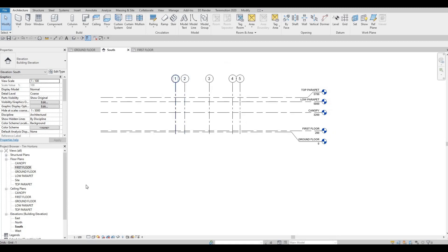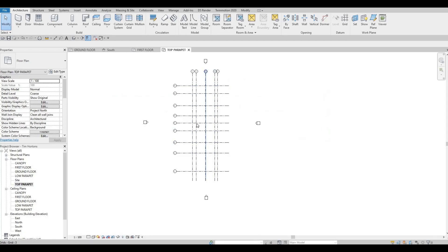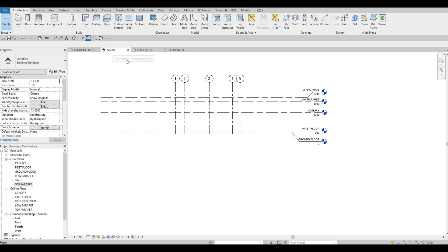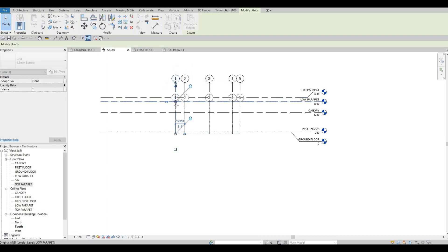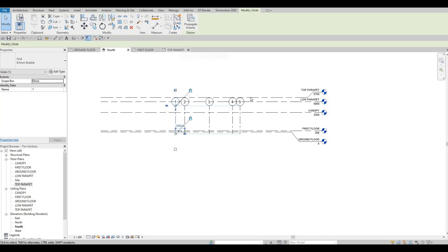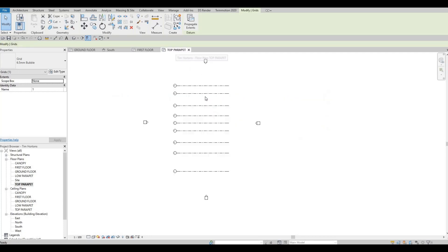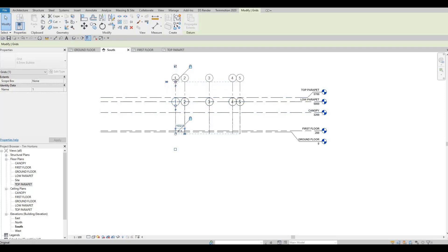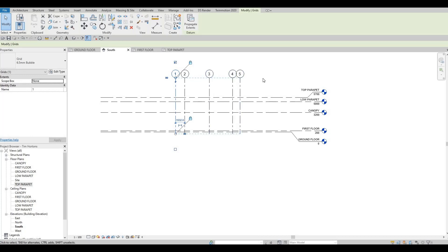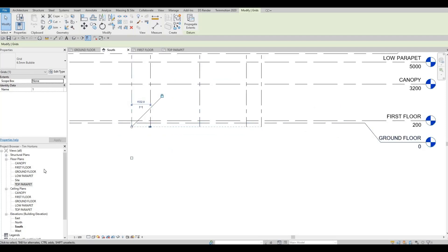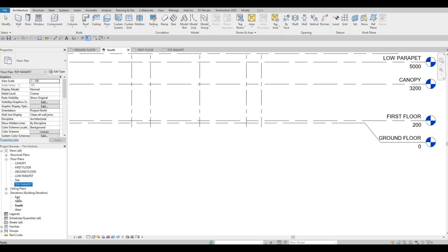You want to make sure that all the grid line extents are touching each view. For example, if you double-click on Top Parapet, all the grid lines we added will be shown. If a grid line is not intersecting that view, it won't show there. That's why we need to double-check each one — give some space so everything shows. Make sure everything is touching. Ground Floor should touch as well. Ceiling Plan we can close — we're not going to use it.